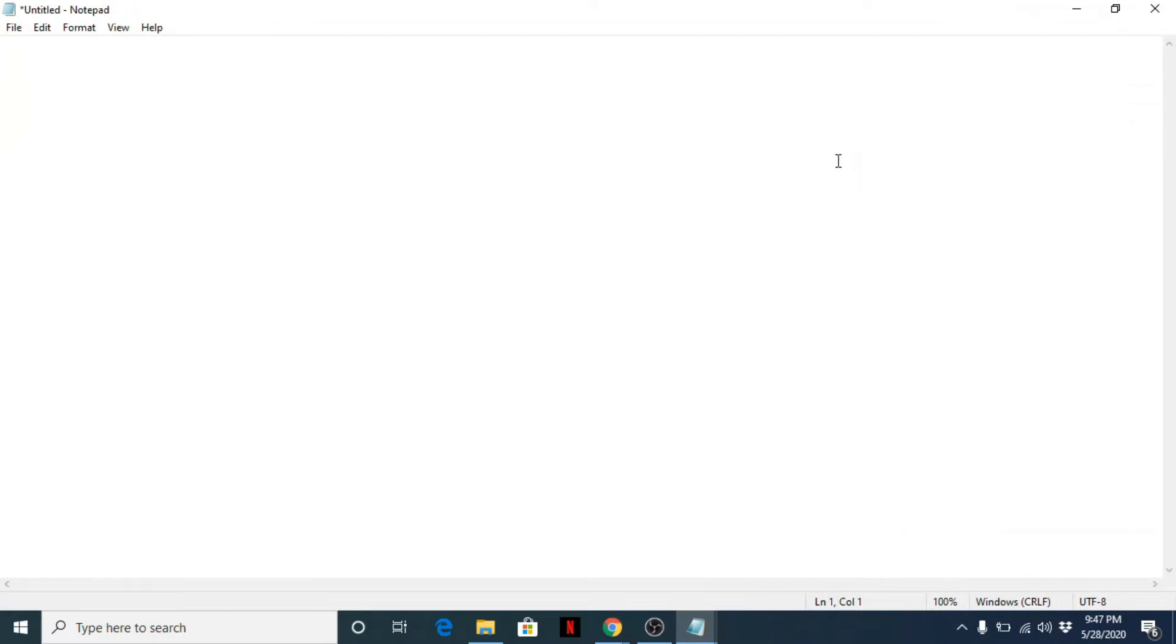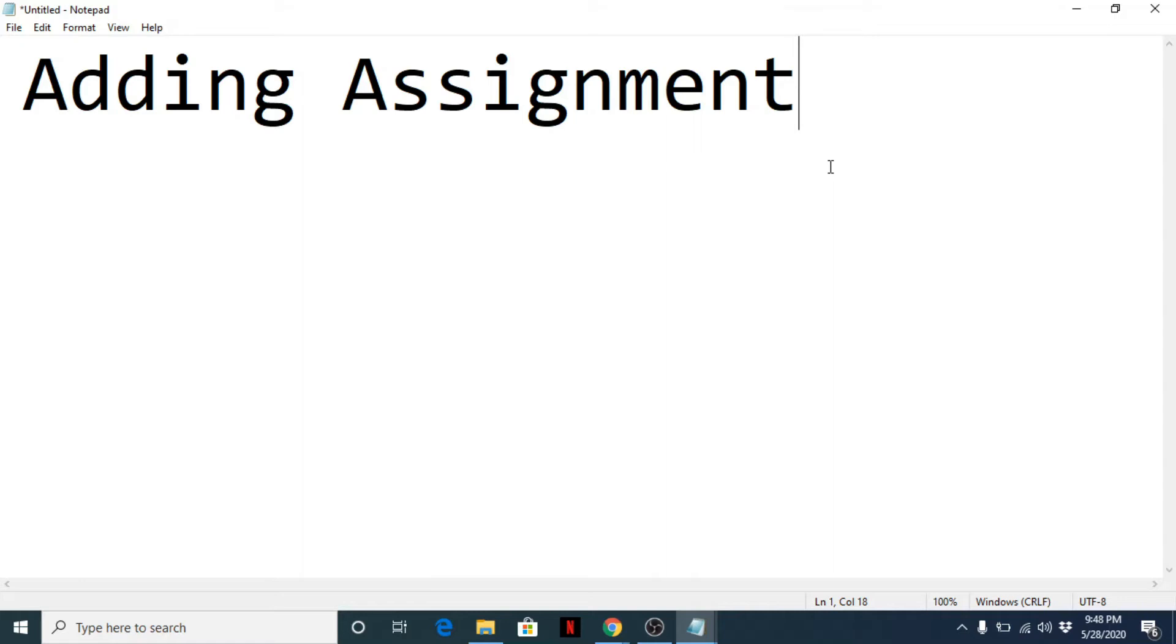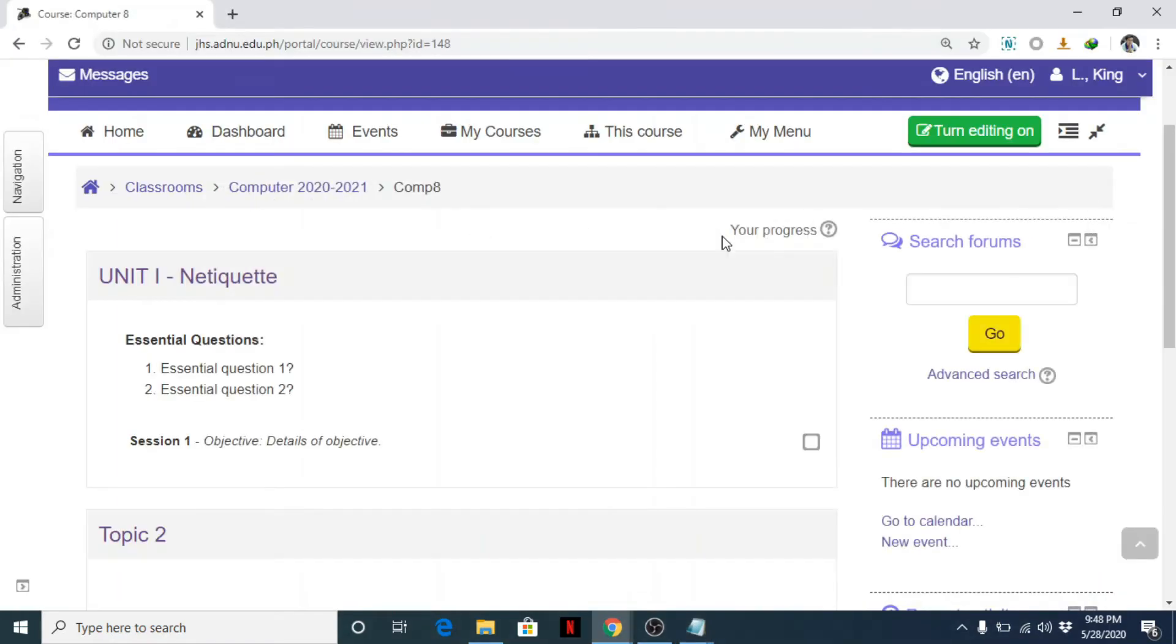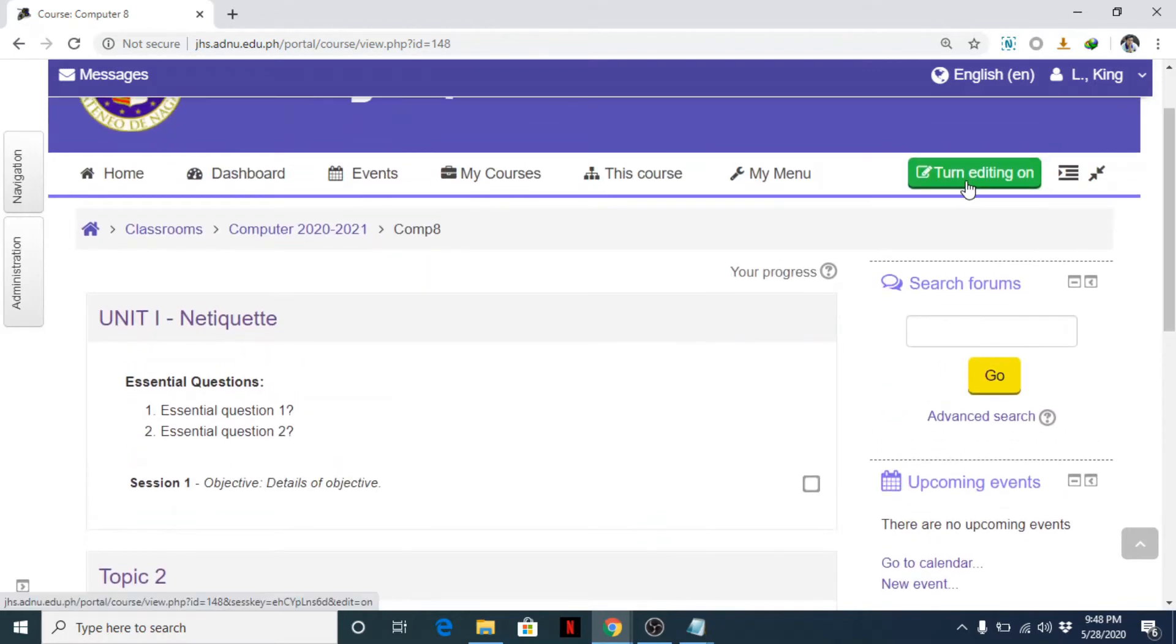Our next topic today is about adding assignments. I usually use assignments to get feedback or answers or responses from my students. For example, it can be used to ask questions like recall or gaining attention, just to get if they have background knowledge or prior knowledge in preparation for the lesson.